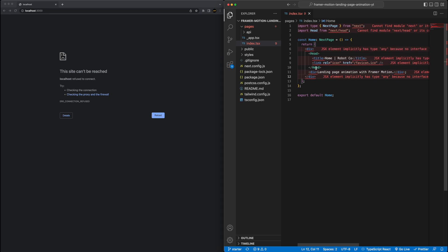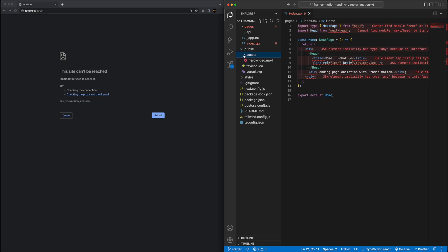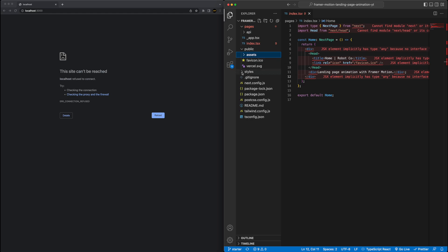Pretty bare bones here with just a head, which is the website title. Other than that, there's the one key asset for the file, which is the hero video file, which is already here included, and everything else is pretty much just the boilerplate code that comes with a new Next.js app with Tailwind.